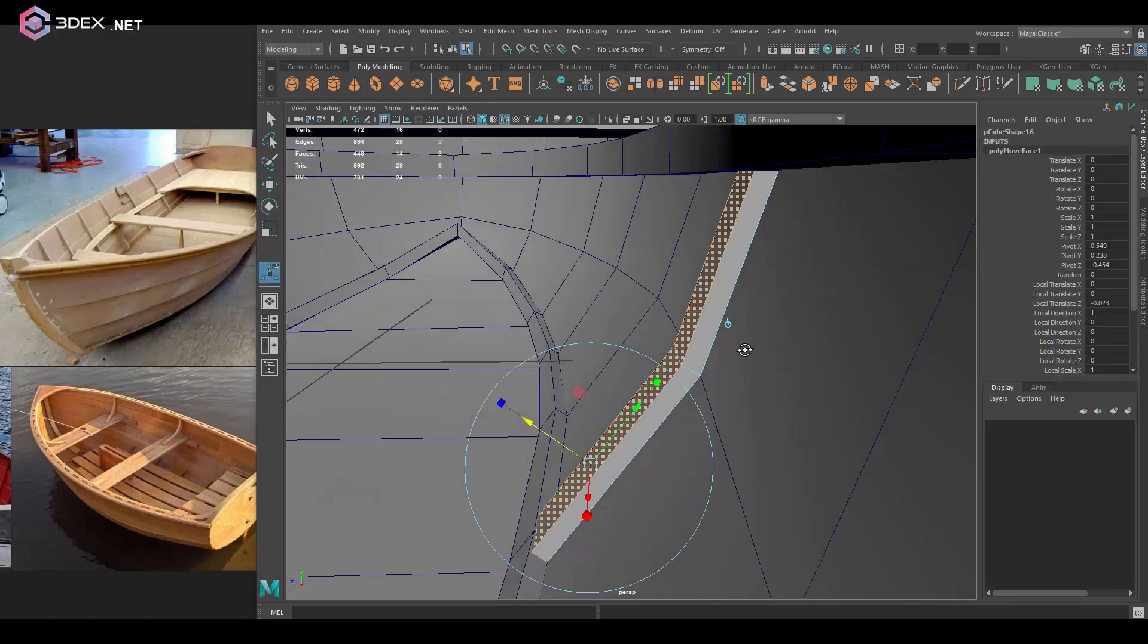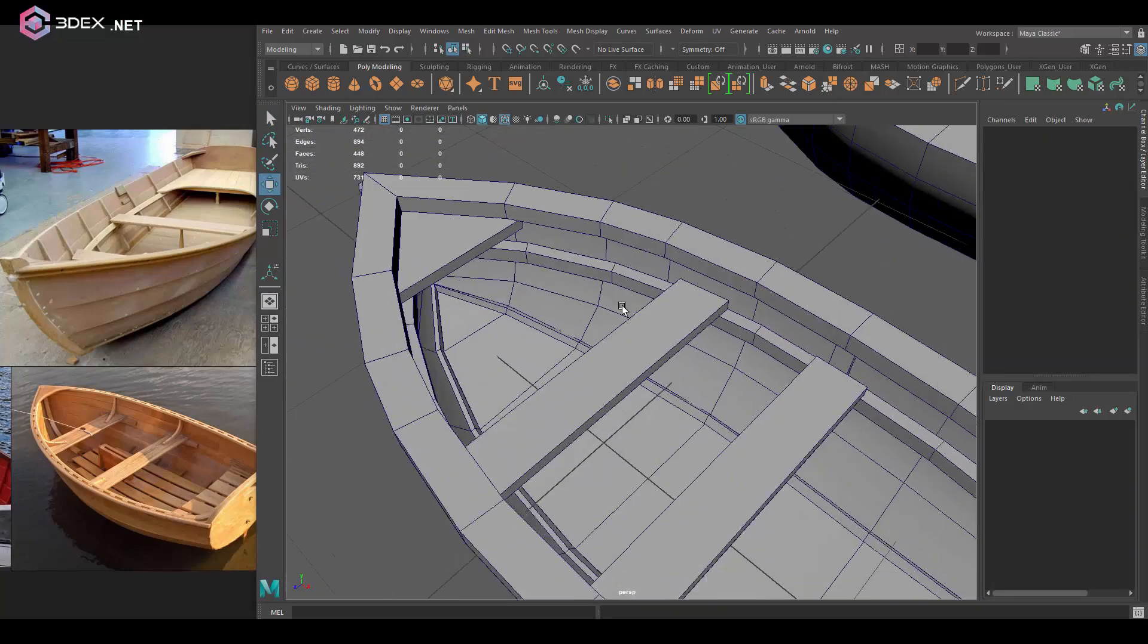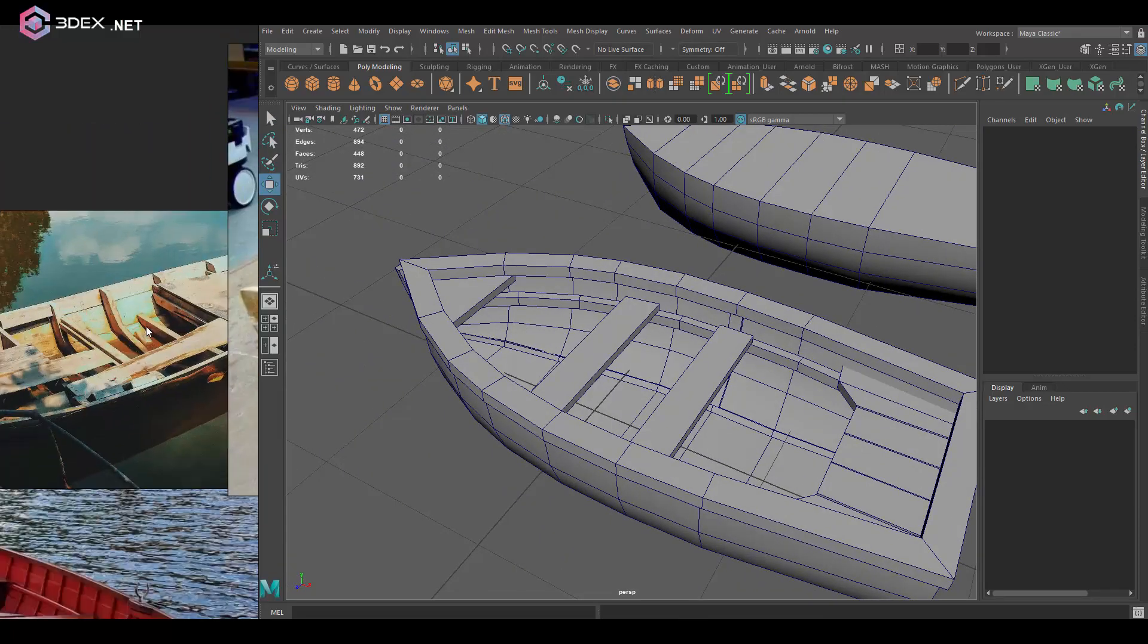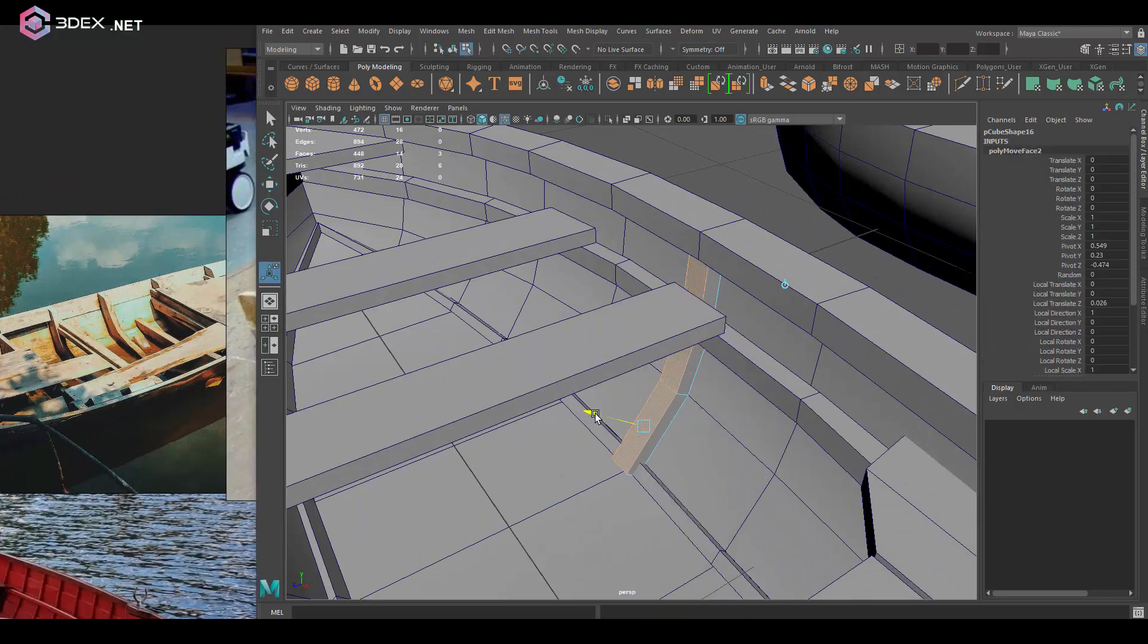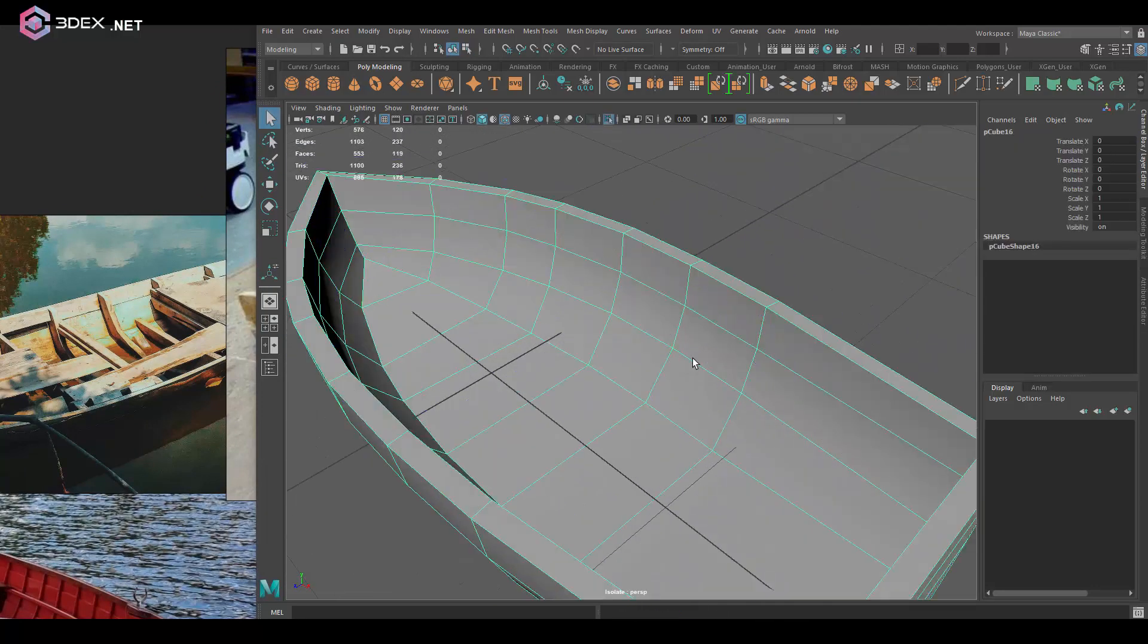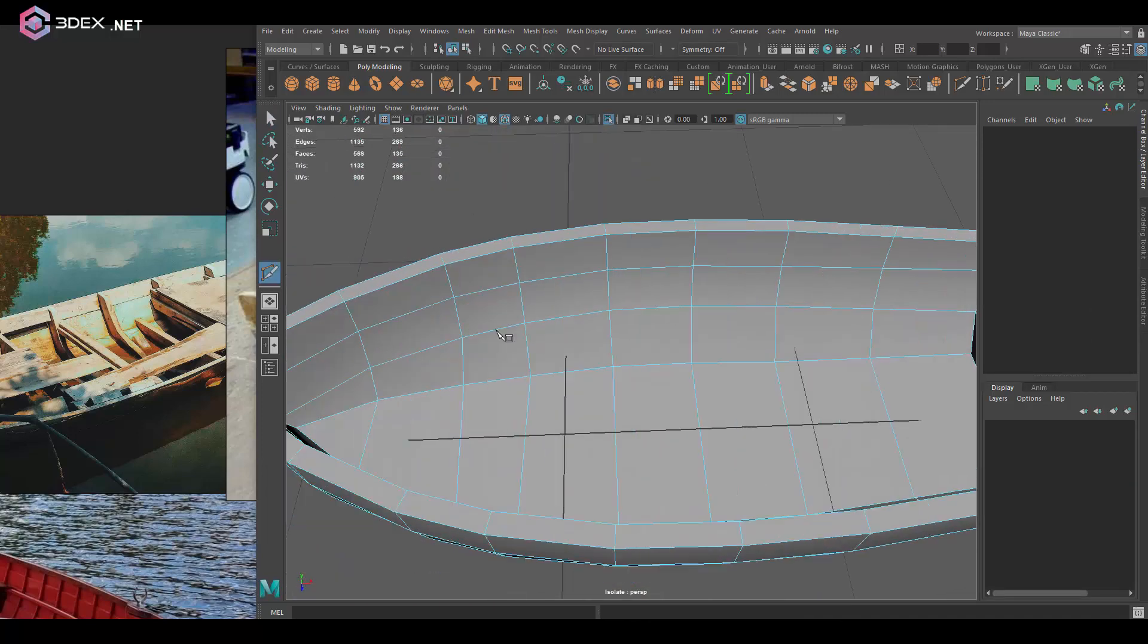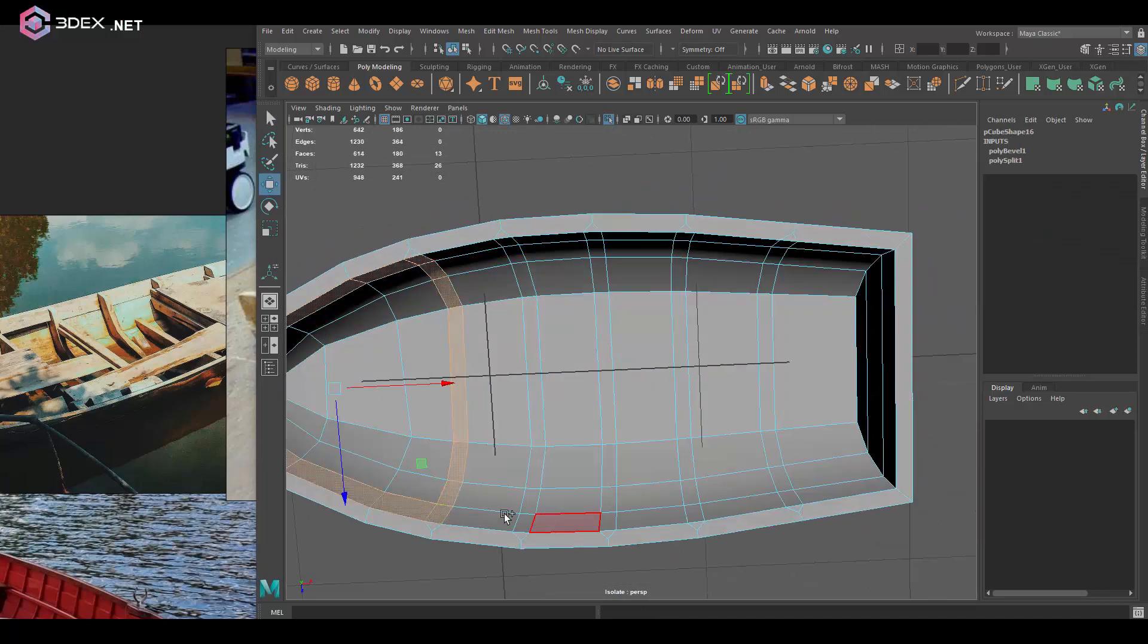I always like to separate things just because it makes it easier to work with. Here I made these pieces separate, and like I said, if you ever need to weld things back, you can always do that. So here I'm just looking at some of the references just to get a few ideas what I want to do.